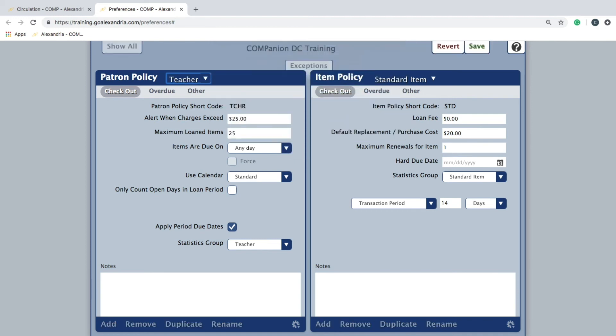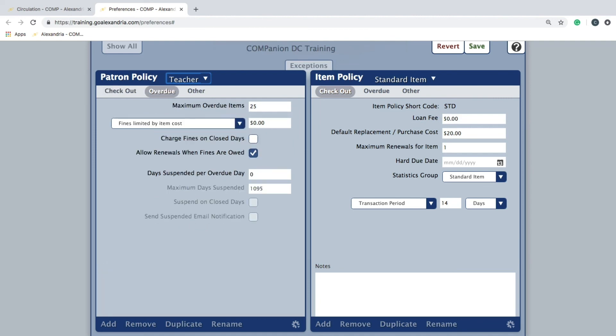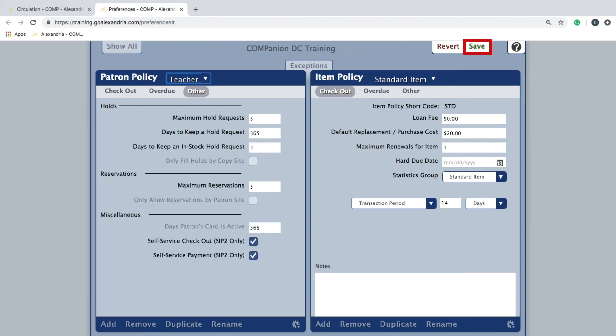Once set, click add. Go through the three policy sections to establish the rules you would like in place for the policy and click save to finalize the creation.